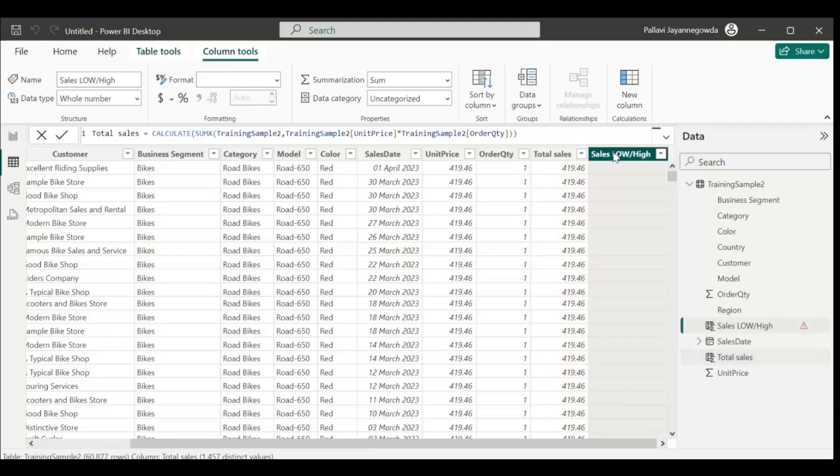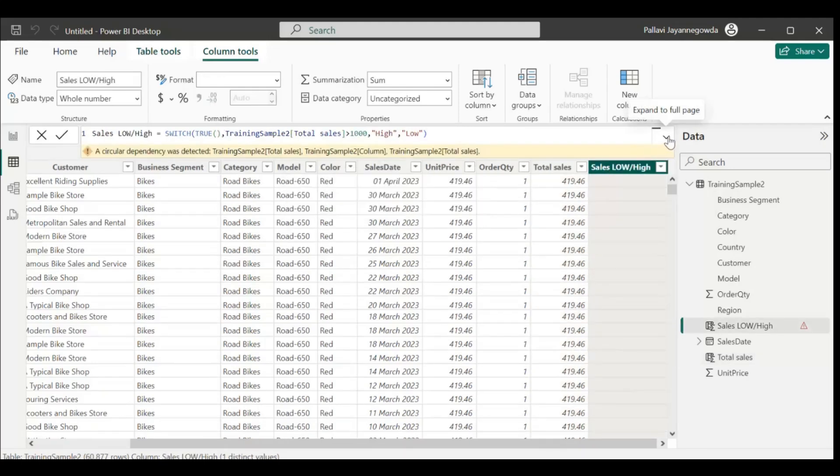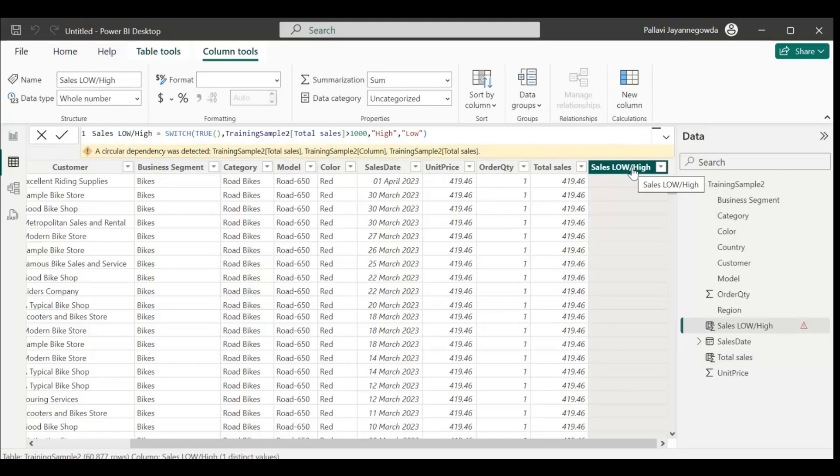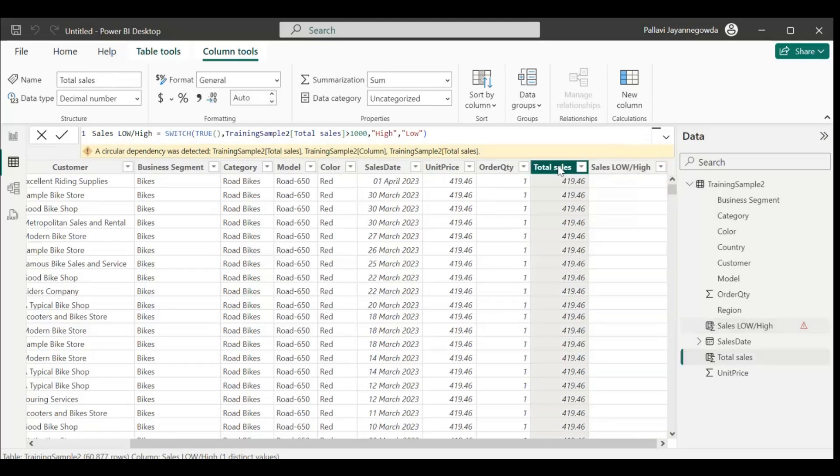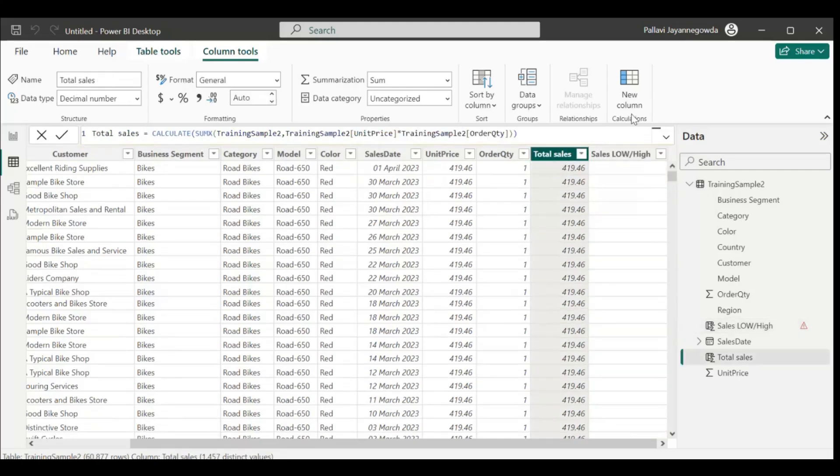How to avoid this circular dependency? We have two functions we can use to avoid circular dependency - we can use REMOVEFILTERS, or we can use ALLEXCEPT, or ALLSELECTED. Where do we have to use these? We have to use them in total sales.